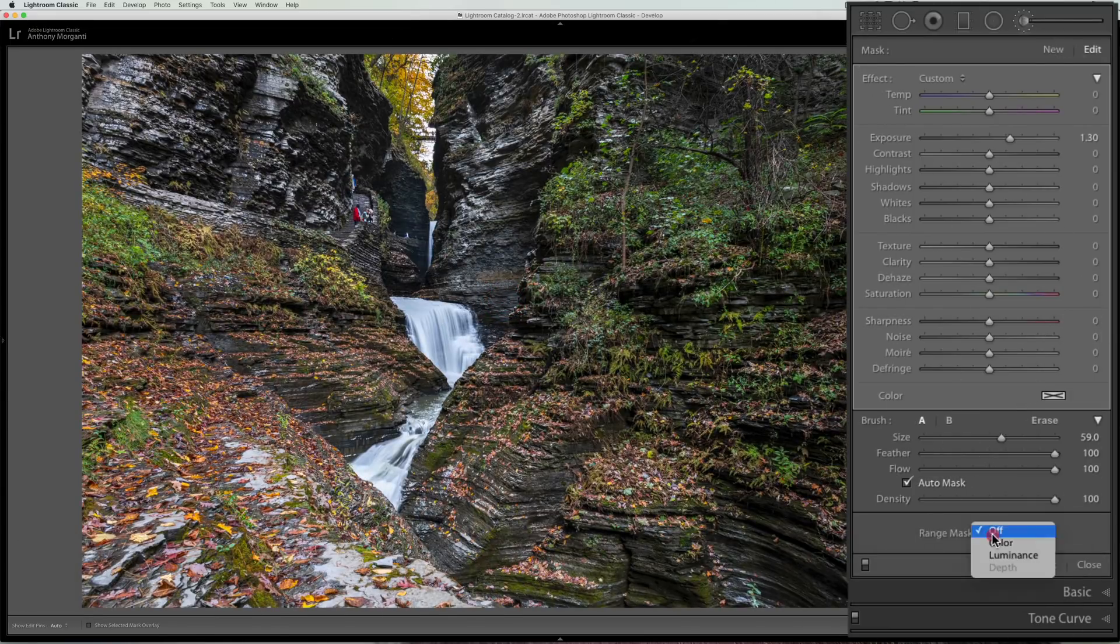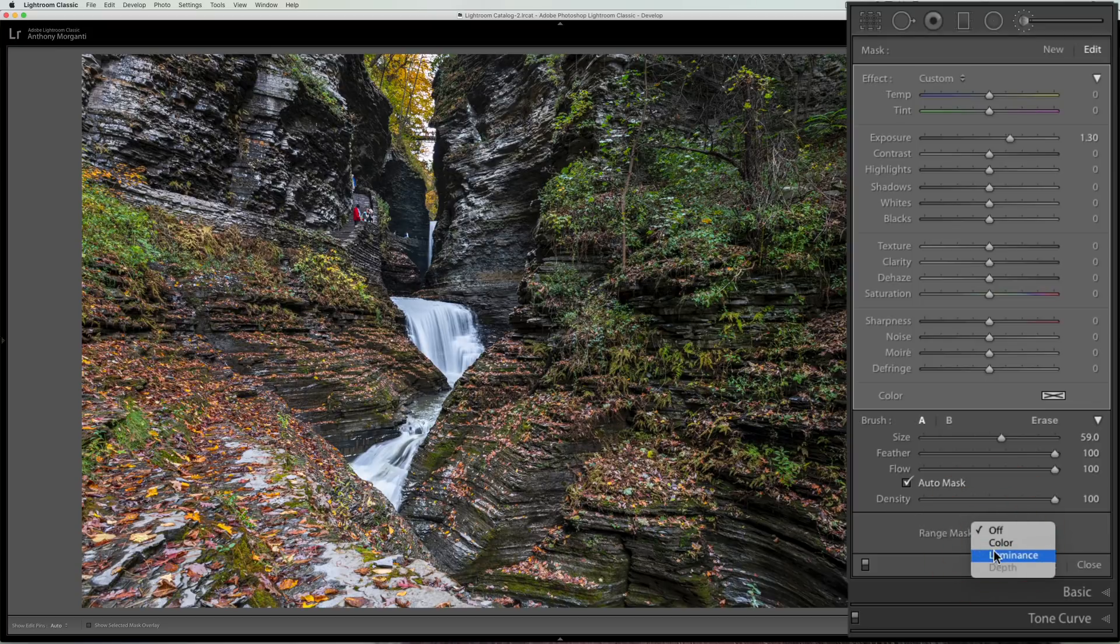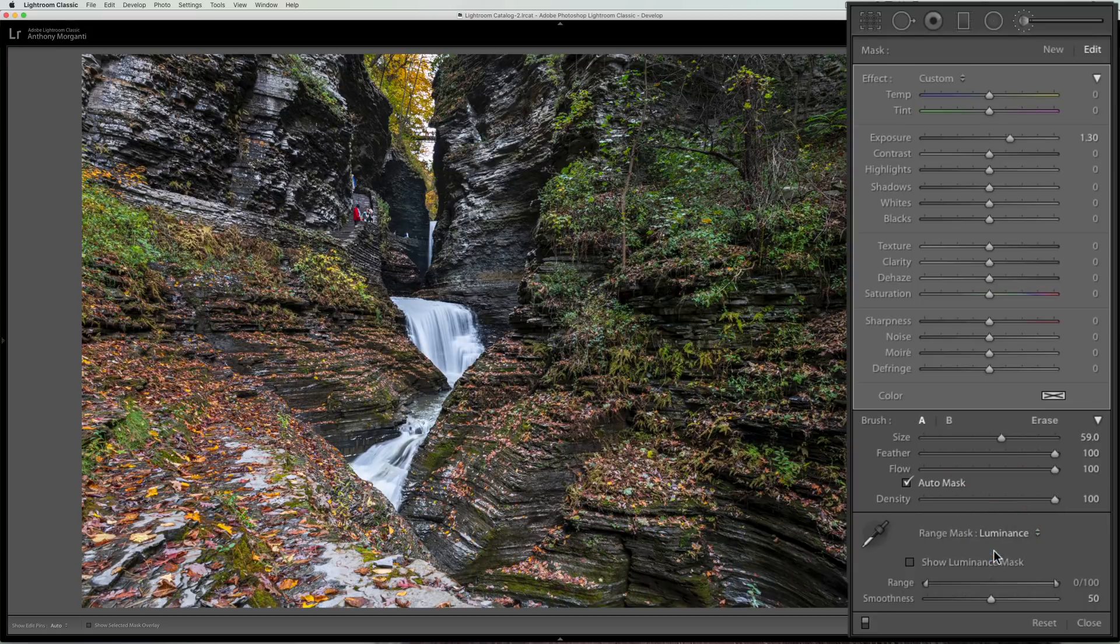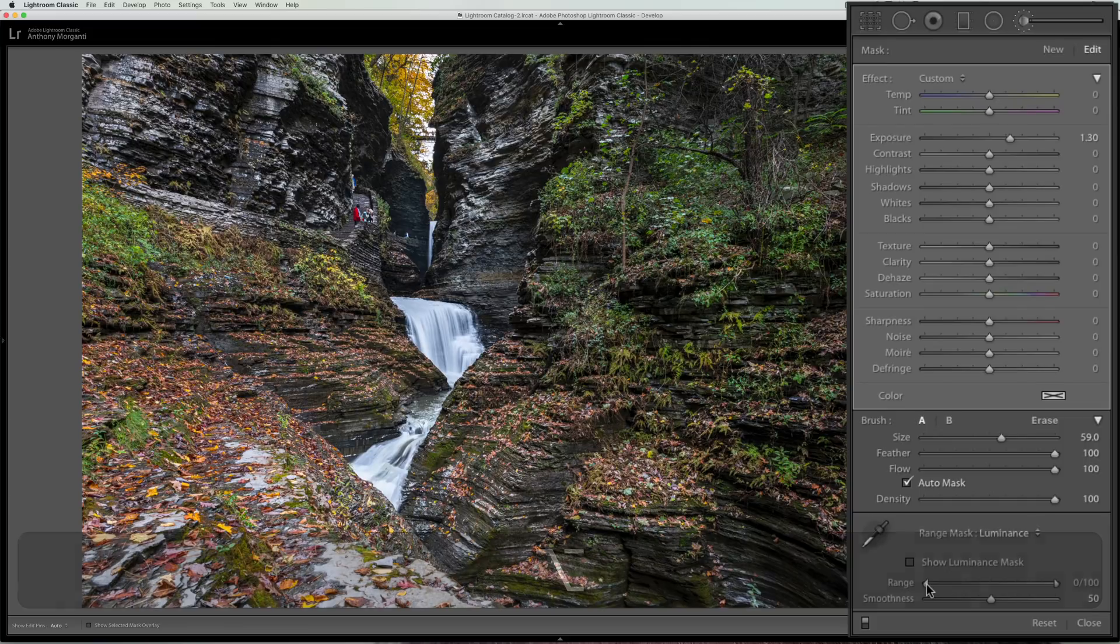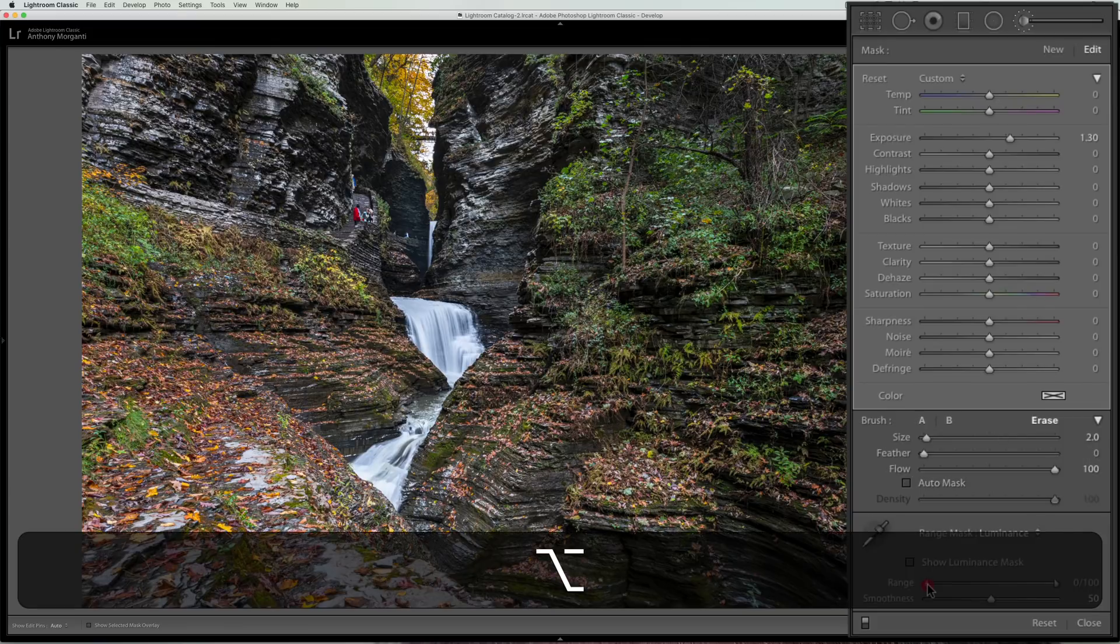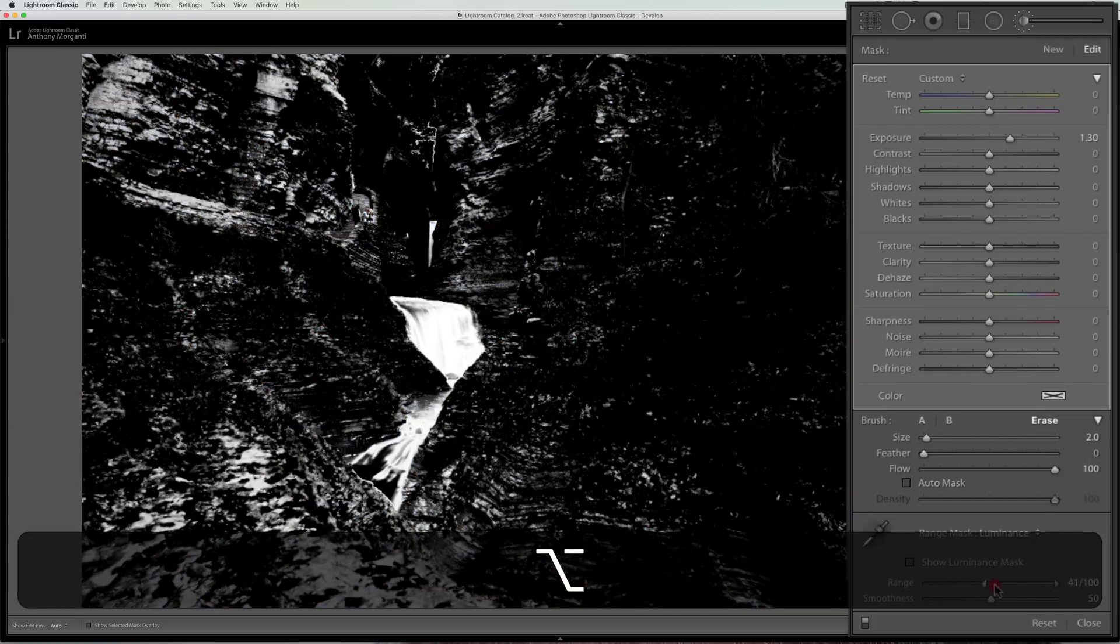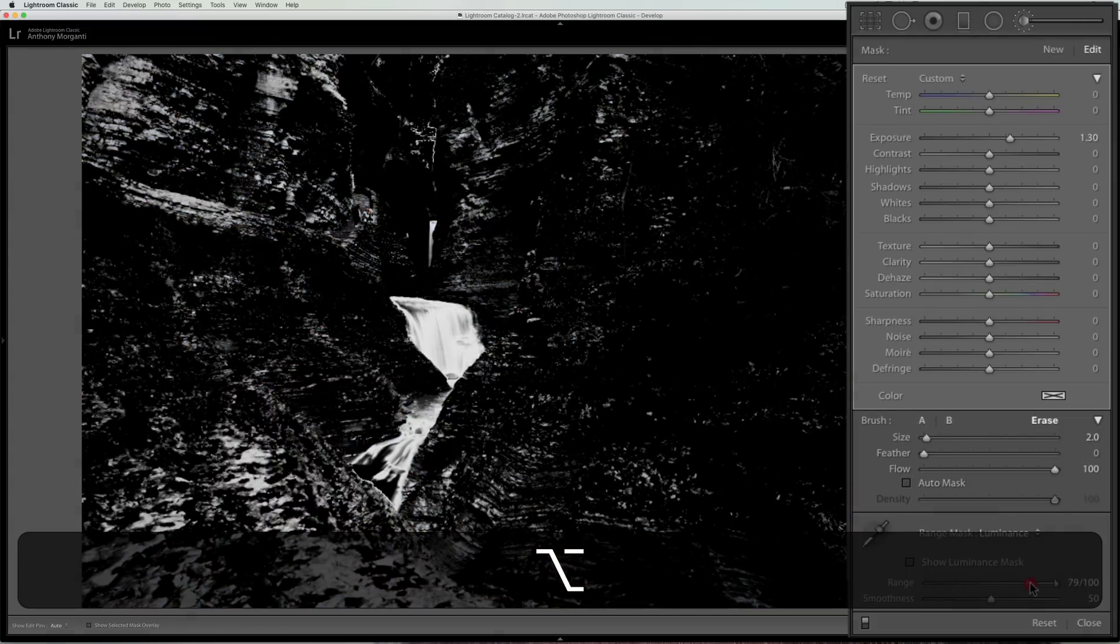Now I'll just go right to the luminance mask and I don't need to use the eyedropper when you're doing the luminance mask. You will have to use it with the color mask but with the luminance mask you do not have to, so then I could come in here and move these, this kind of broken slider around first and then move the smoothness slider.